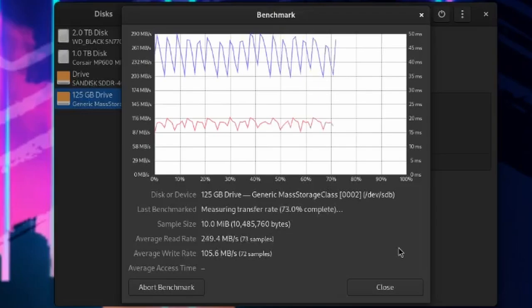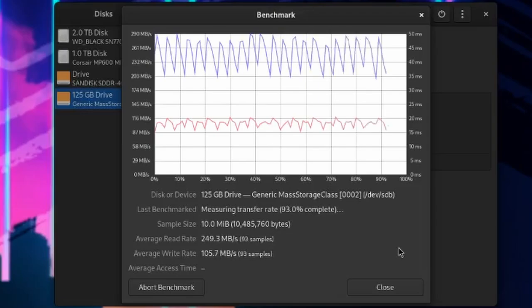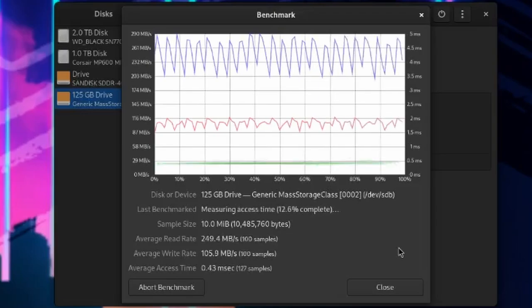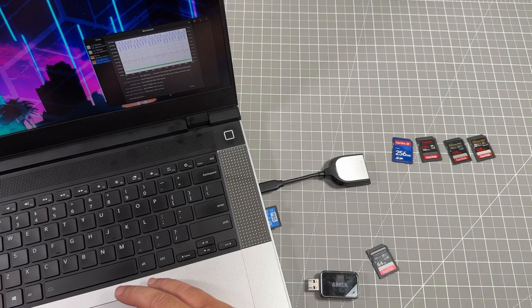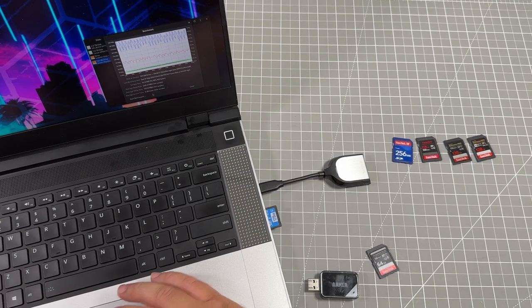100 samples done in a matter of seconds. So the end results are 249 for the read, 105 for the write, and access is 0.38. Pretty dang impressive.